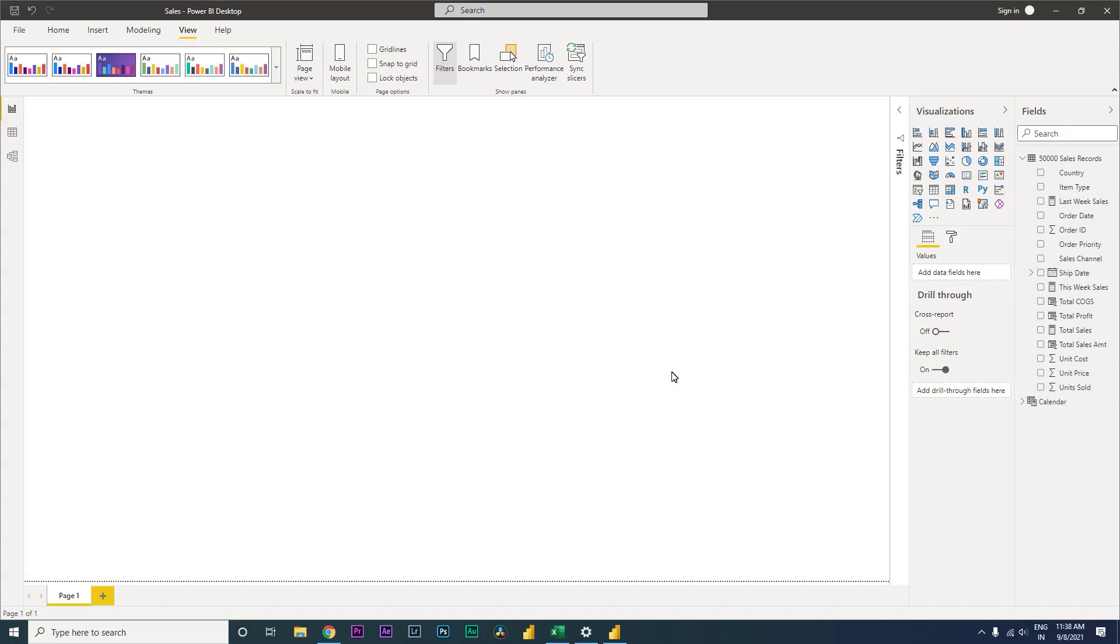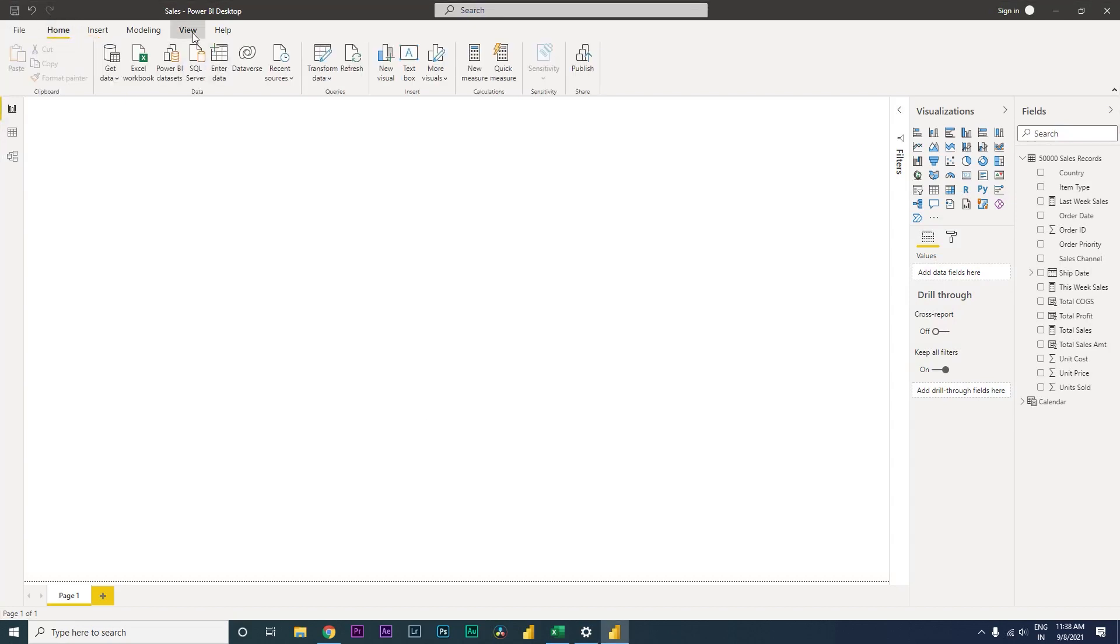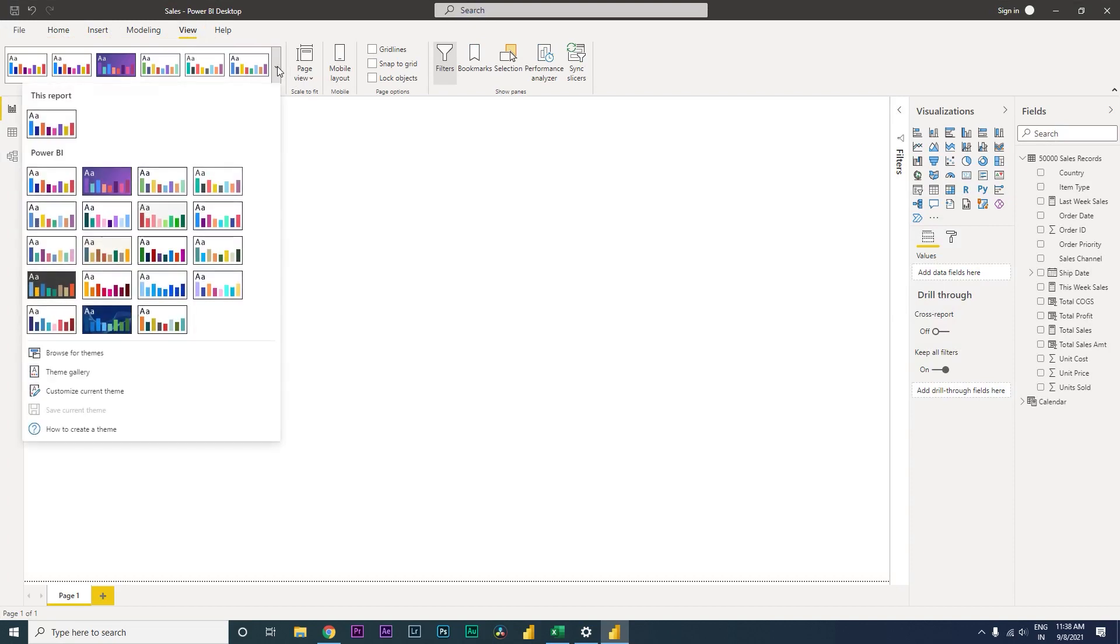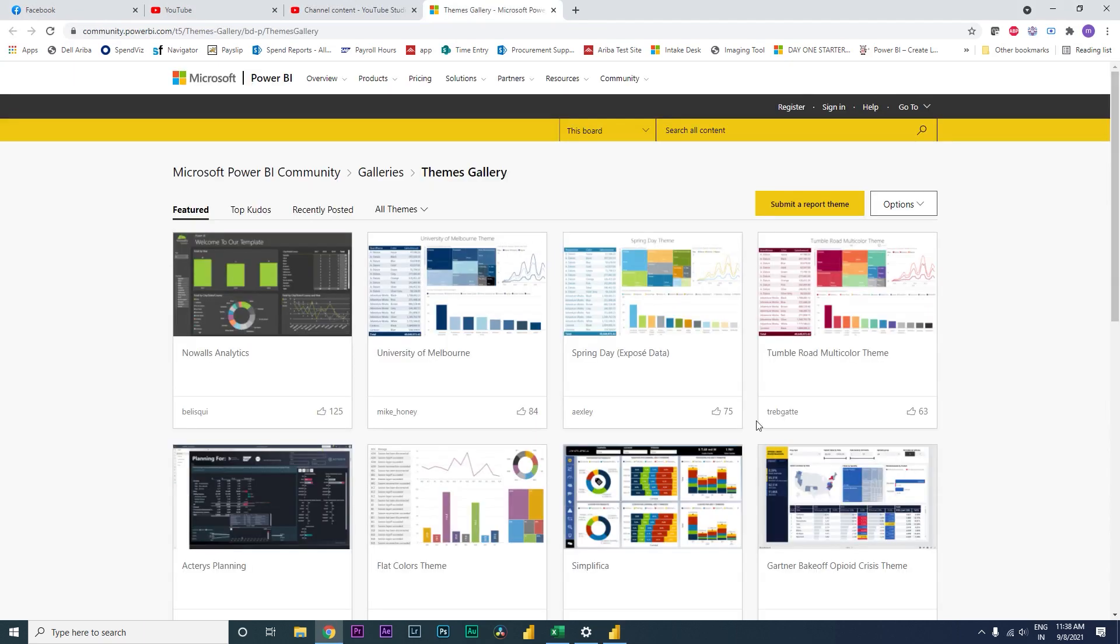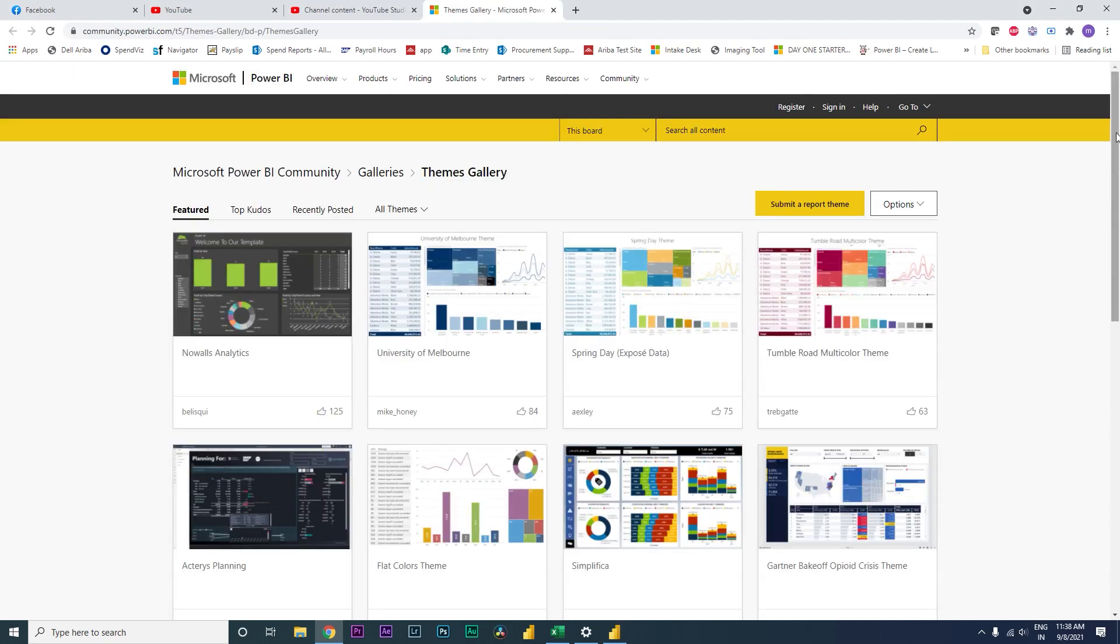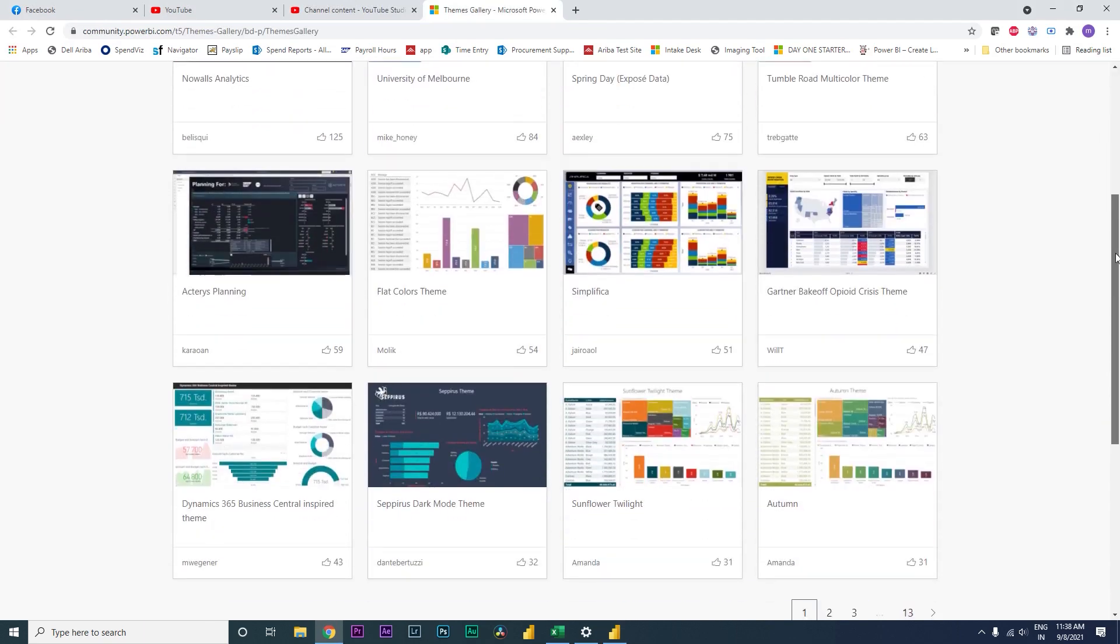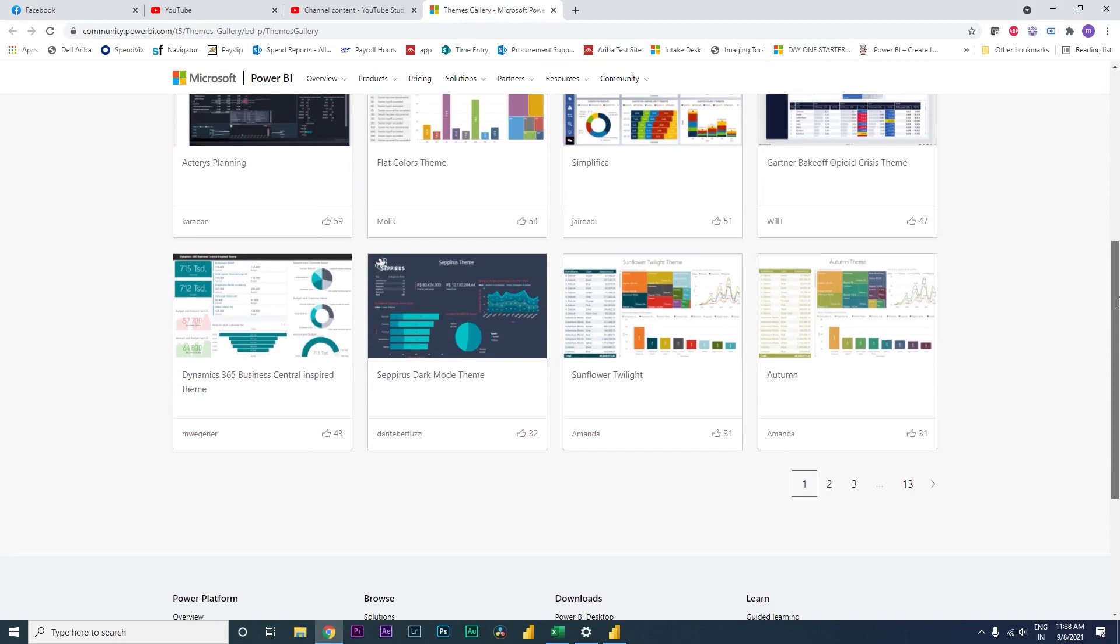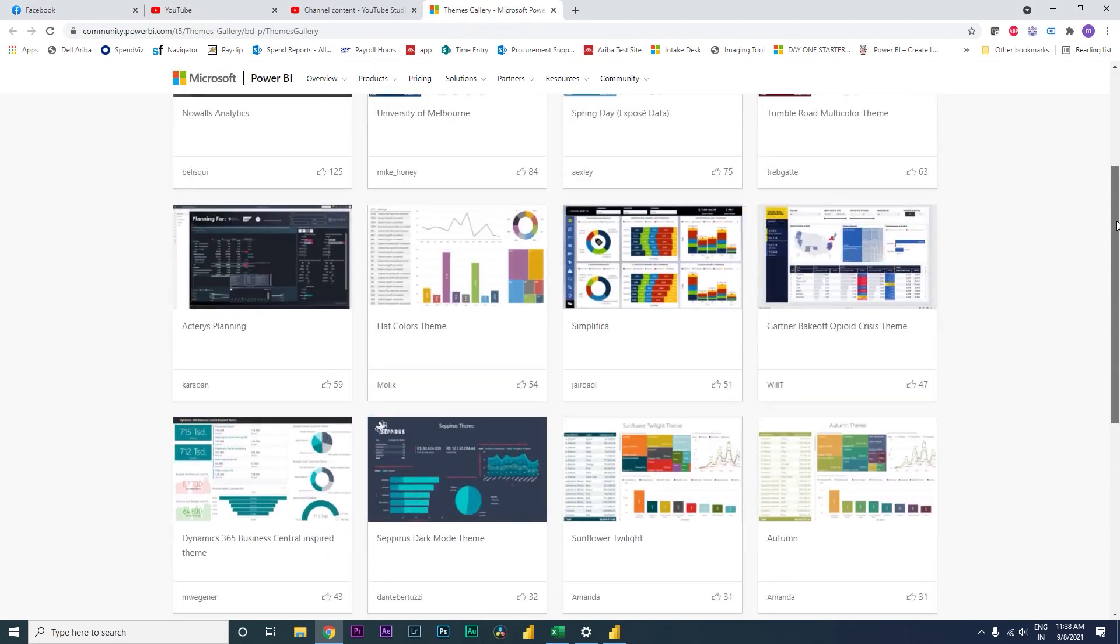So let's get started. I will go to the View tab and then click on this particular dropdown under theme section, and then I'm going to go to themes gallery. Once this opens, there are loads of themes that are available over here.